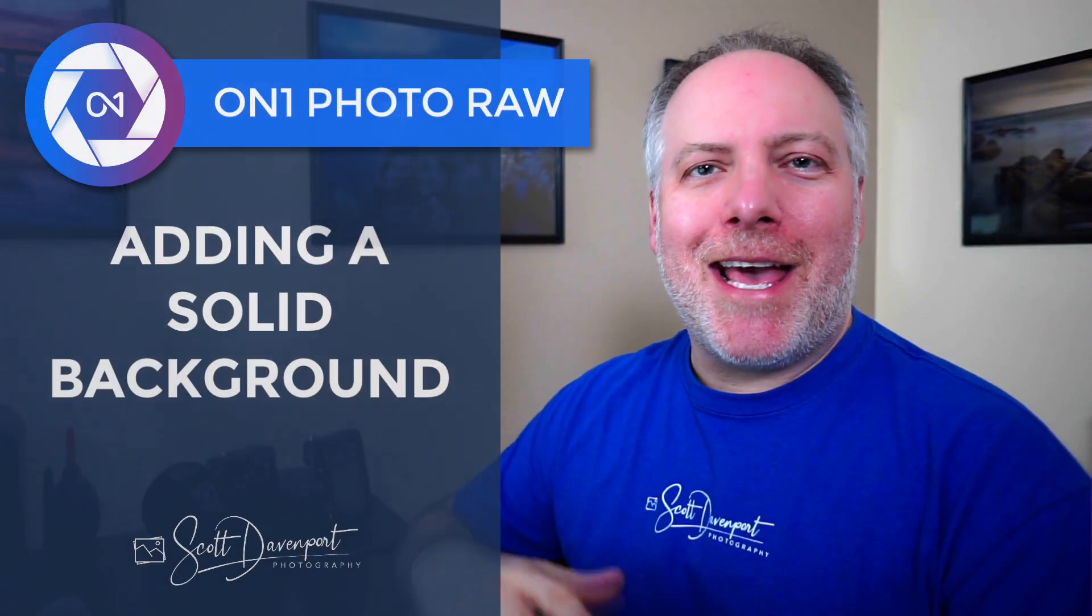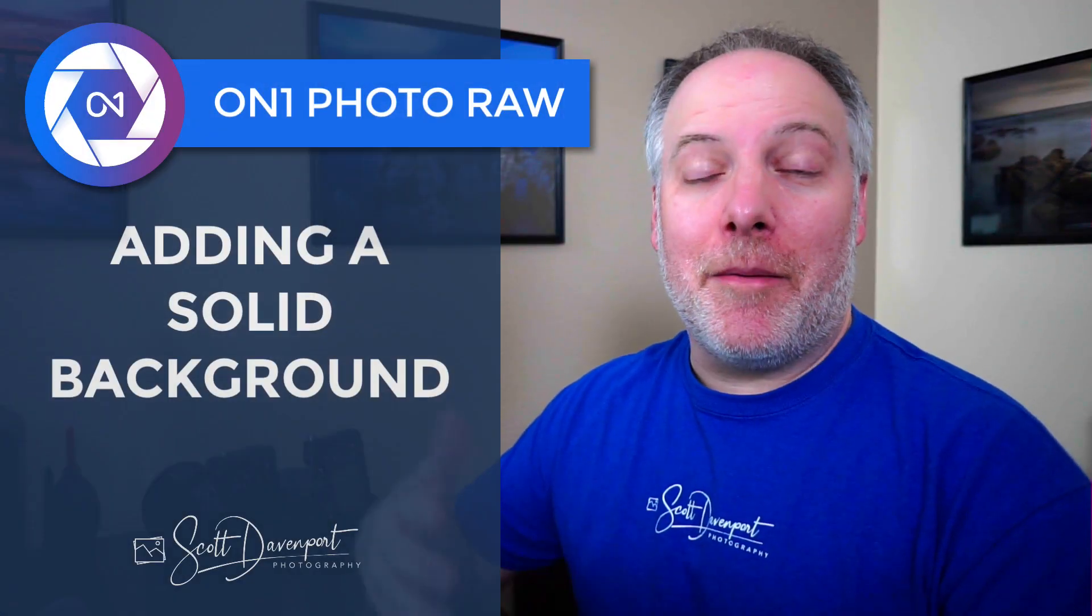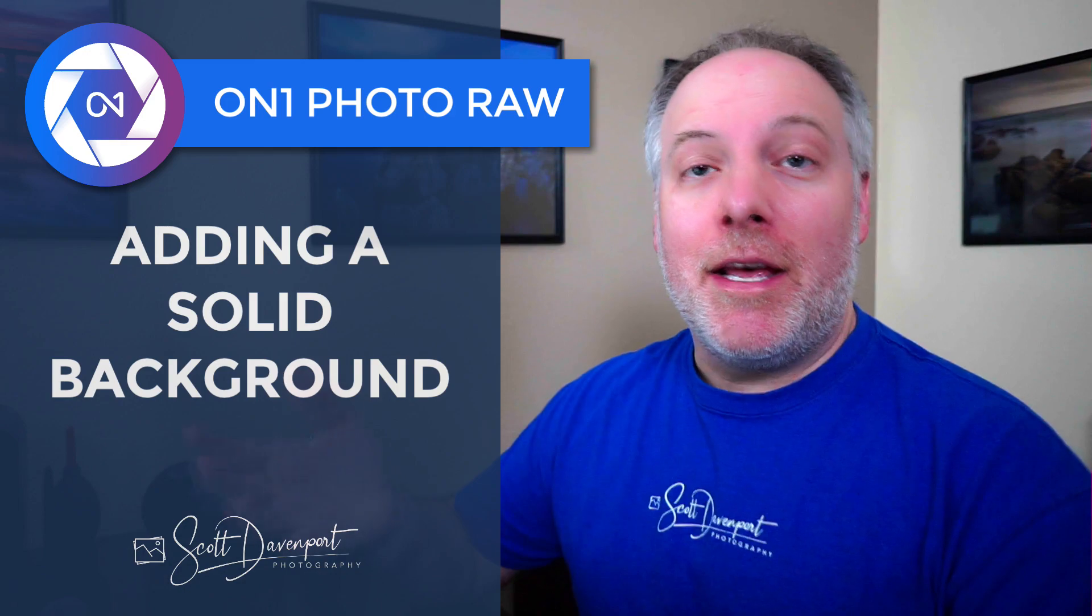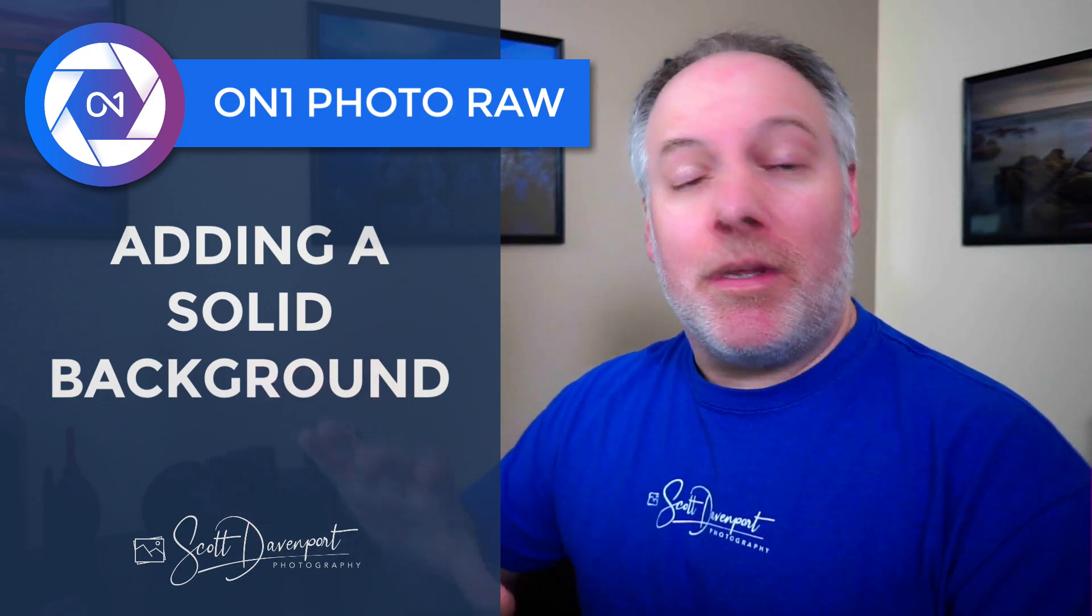In today's video, I'll show you how to add a solid background to something you've masked in Photo Raw. I got this question from Bob. He had done some intricate masking on a flower. I wanted to throw a black background behind it. It's like, I'm missing something. Where do I find this?